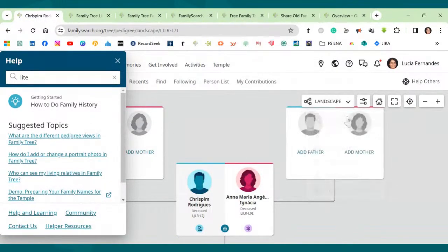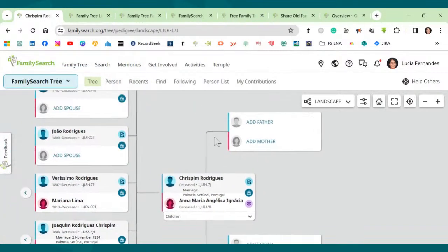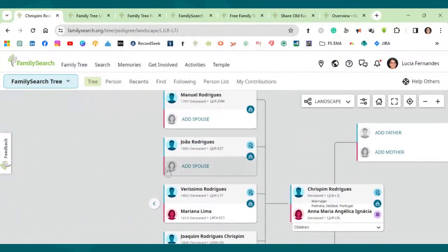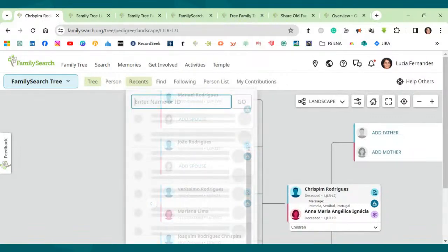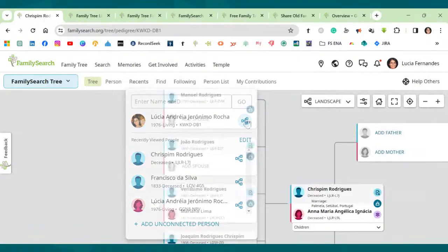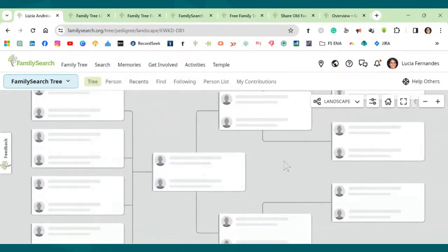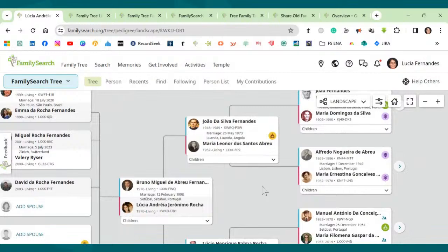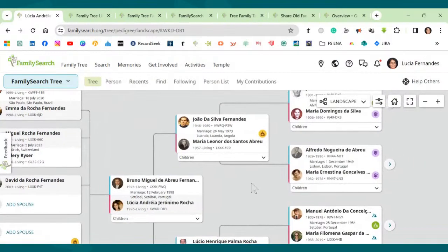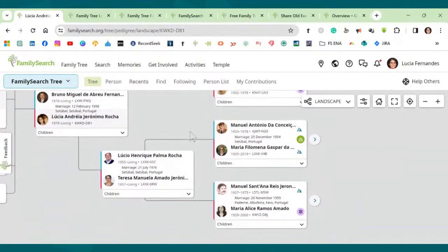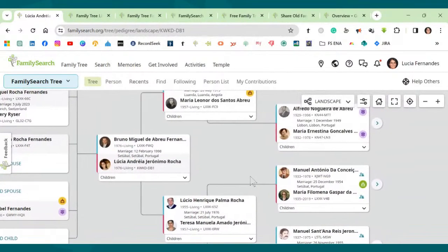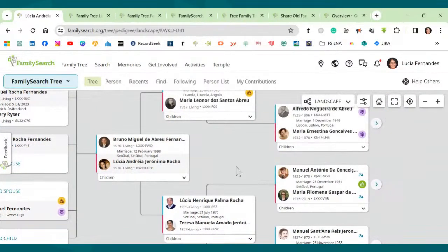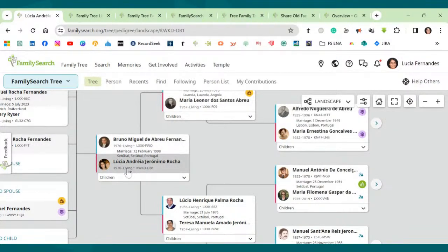So let's just go back here. Let's go to the landscape. Because I want to show you another thing. So let's just go back. Let's go to recents. Let's go to my tree now. Because I want to show you something here. So when you're here, you'd notice that I have some living persons here.